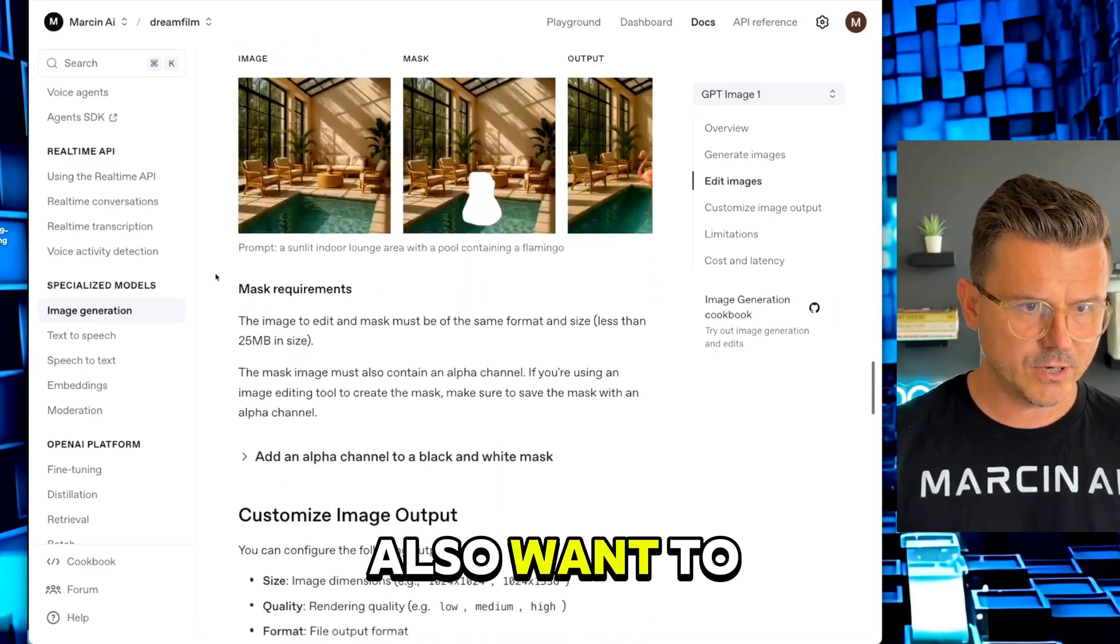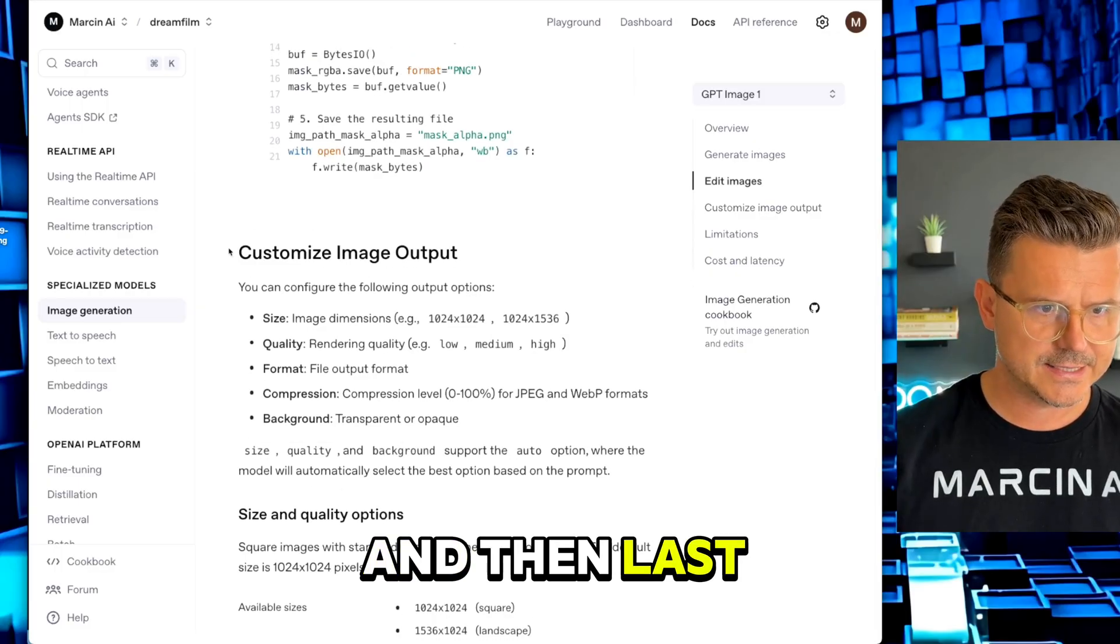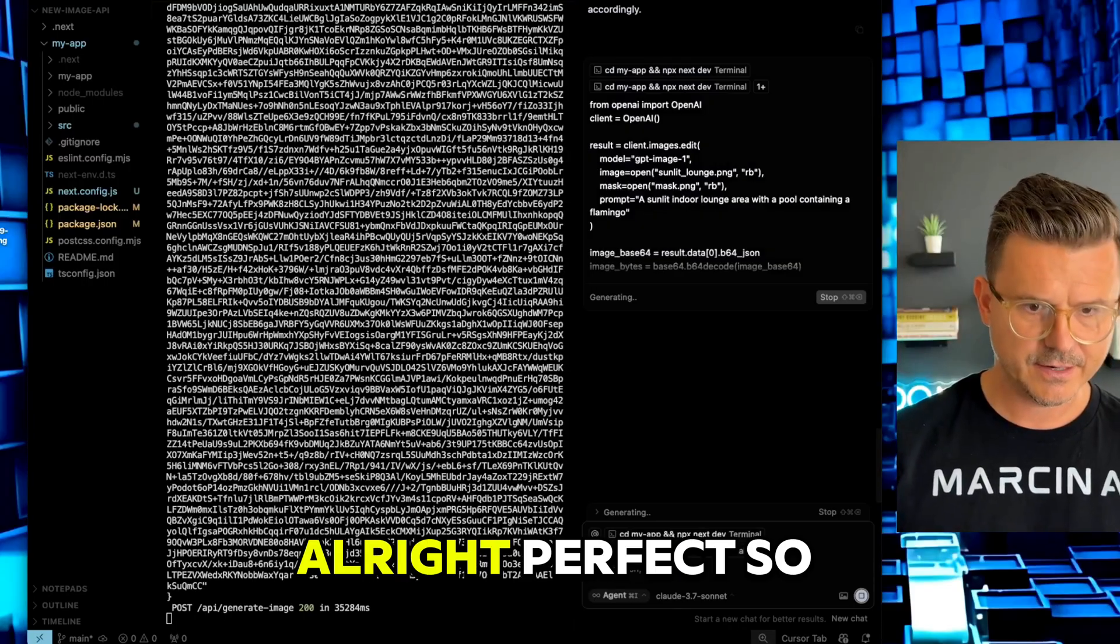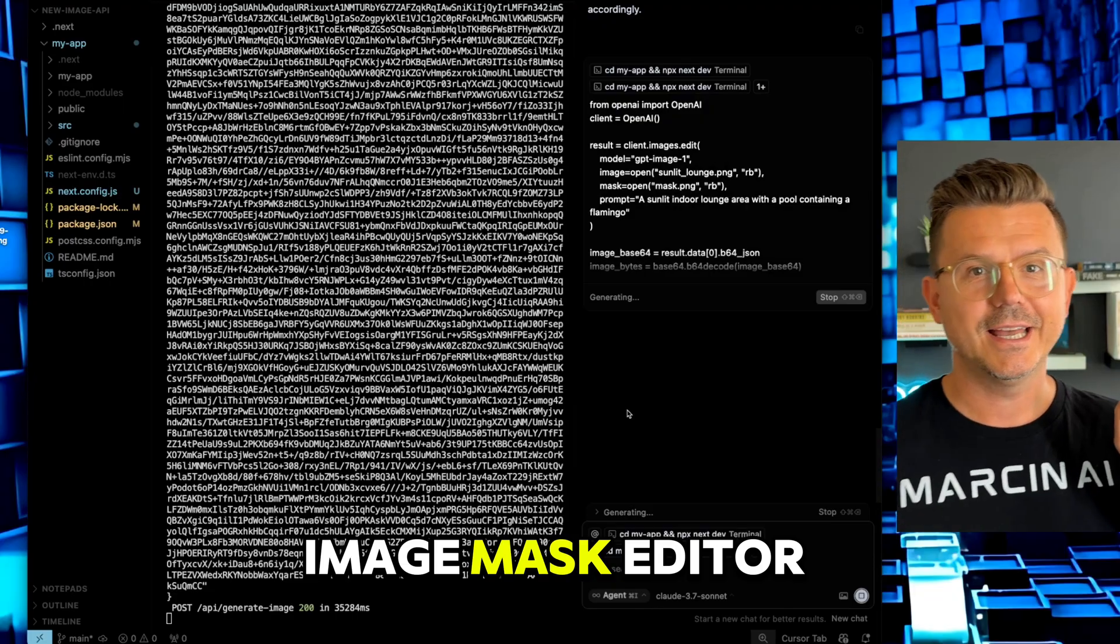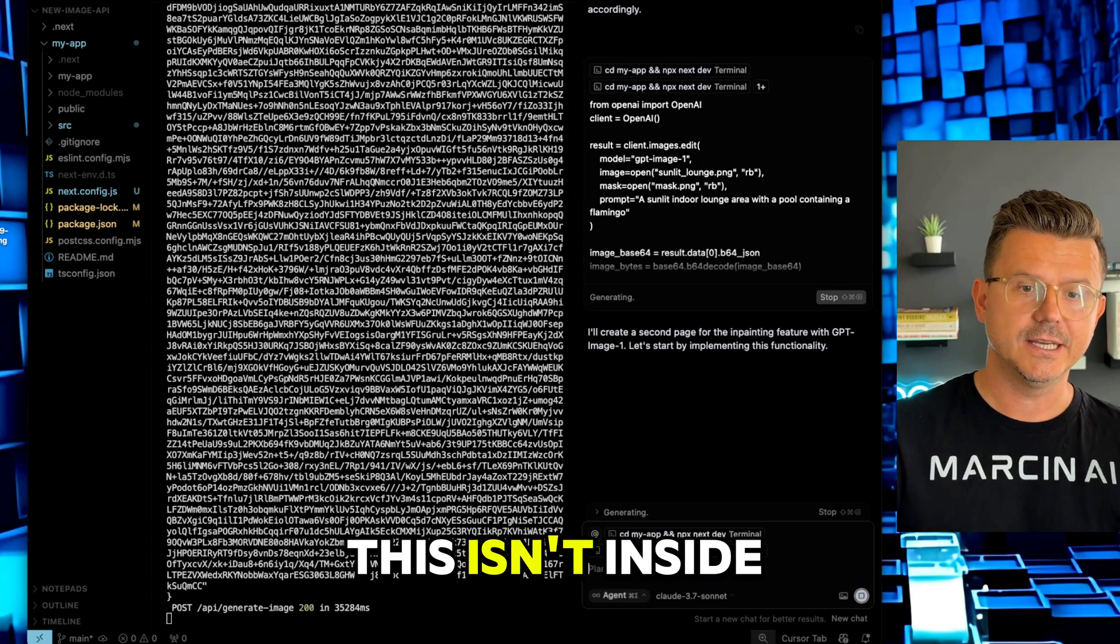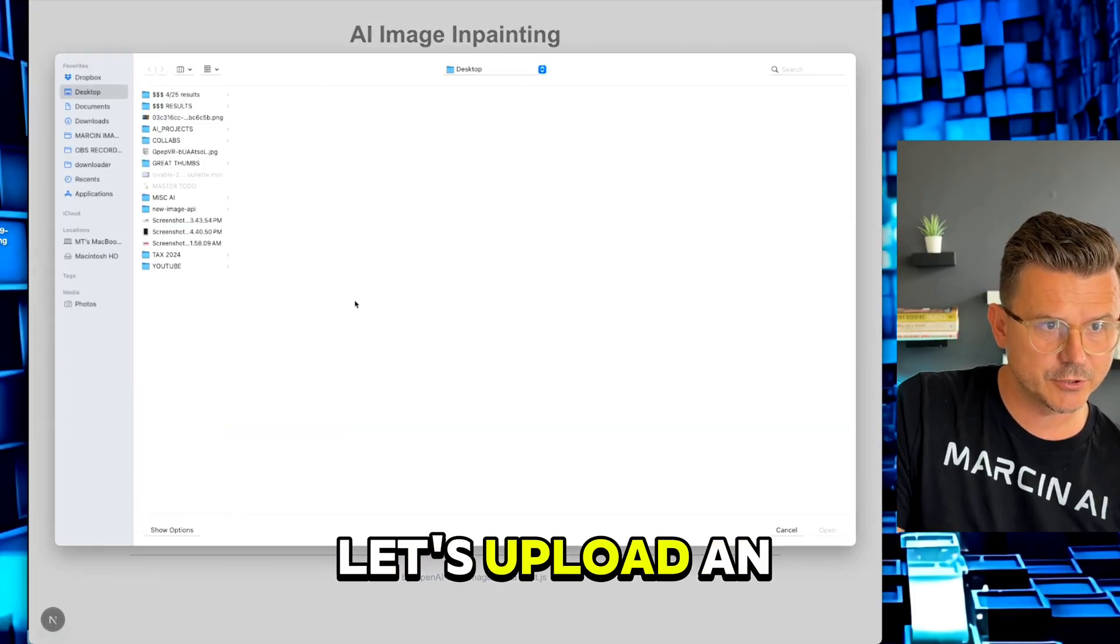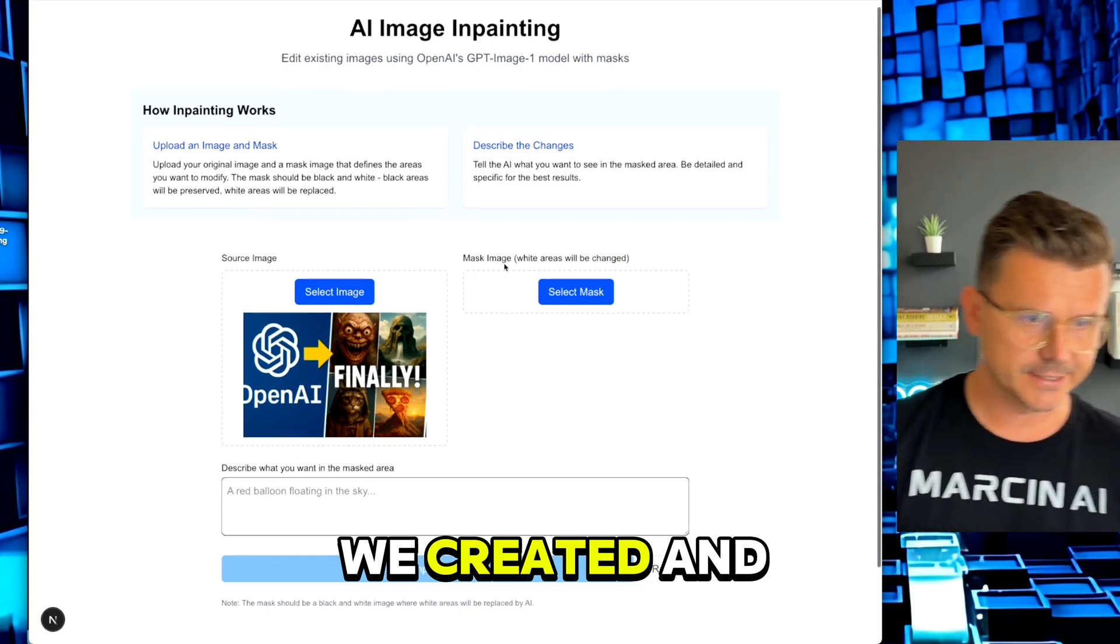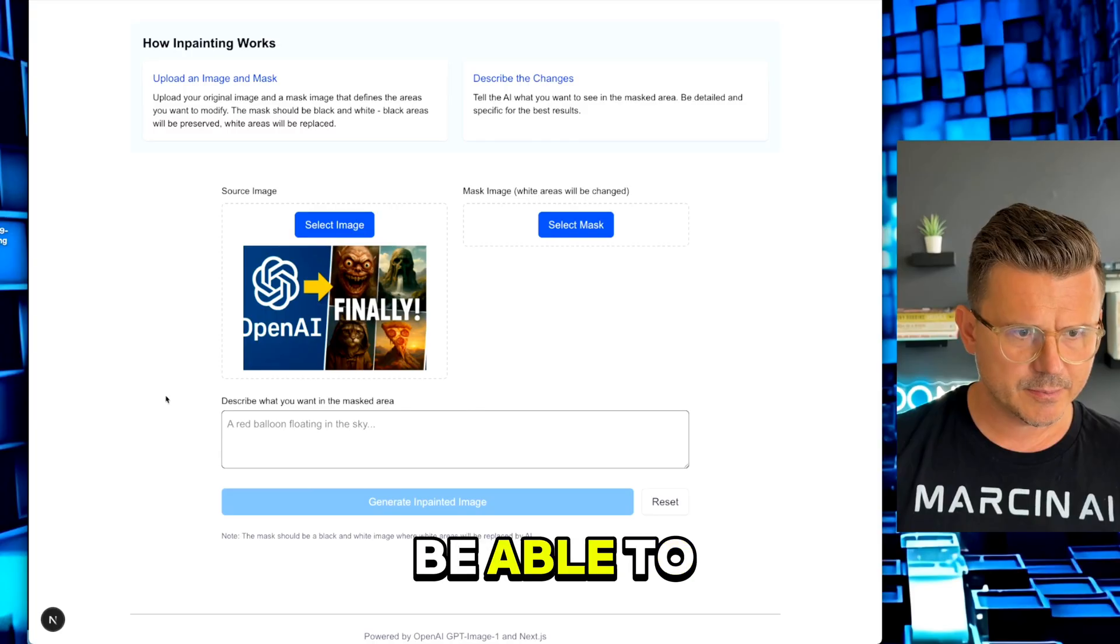We're going to create a new page that's going to have this new image mask editor inside so we could test that out. I'm actually excited for this because this isn't inside ChatGPT, I don't think. Let's give this a shot. Source image - let's upload an image. Let's just take this one, our image that we created. Now it says select mask.